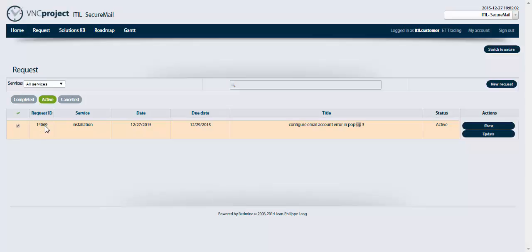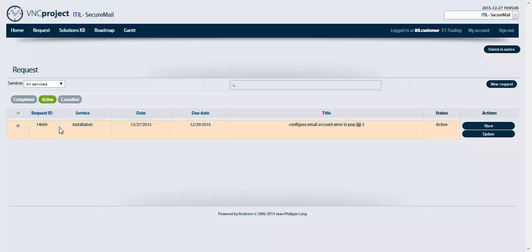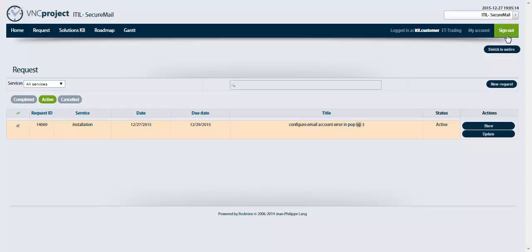This is an active ticket which means one of the support team members are working on it and soon they will provide you with a solution. So far by the customer it's an active ticket. I'm gonna sign out.